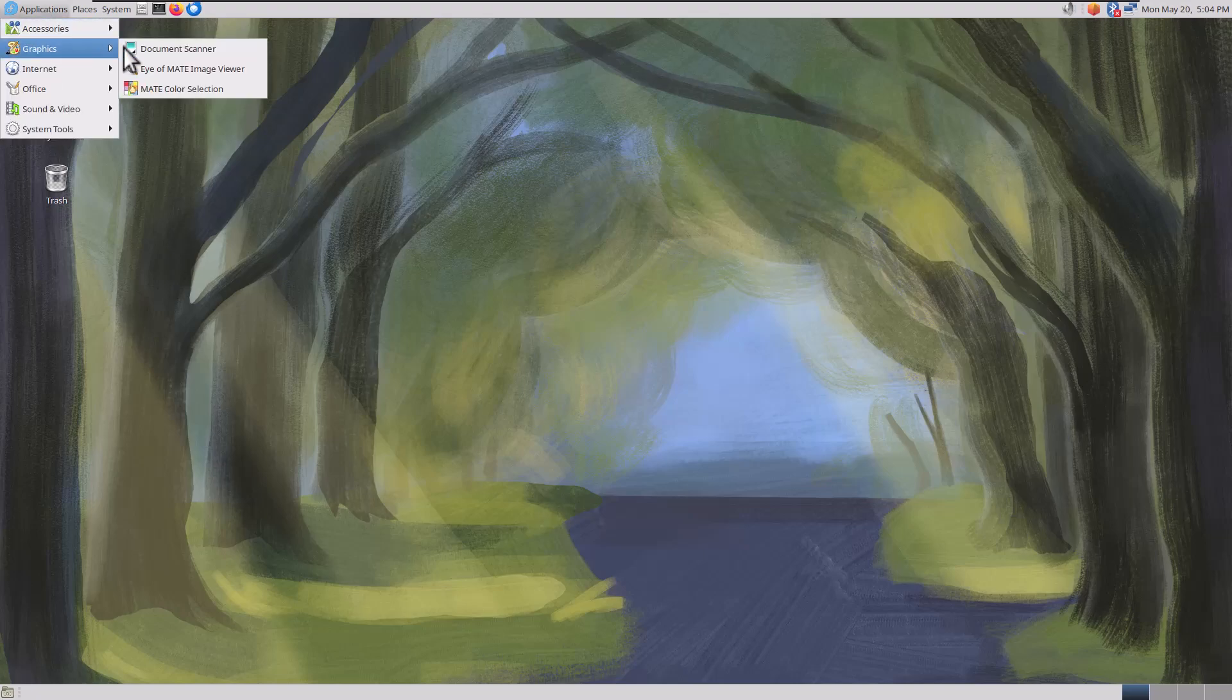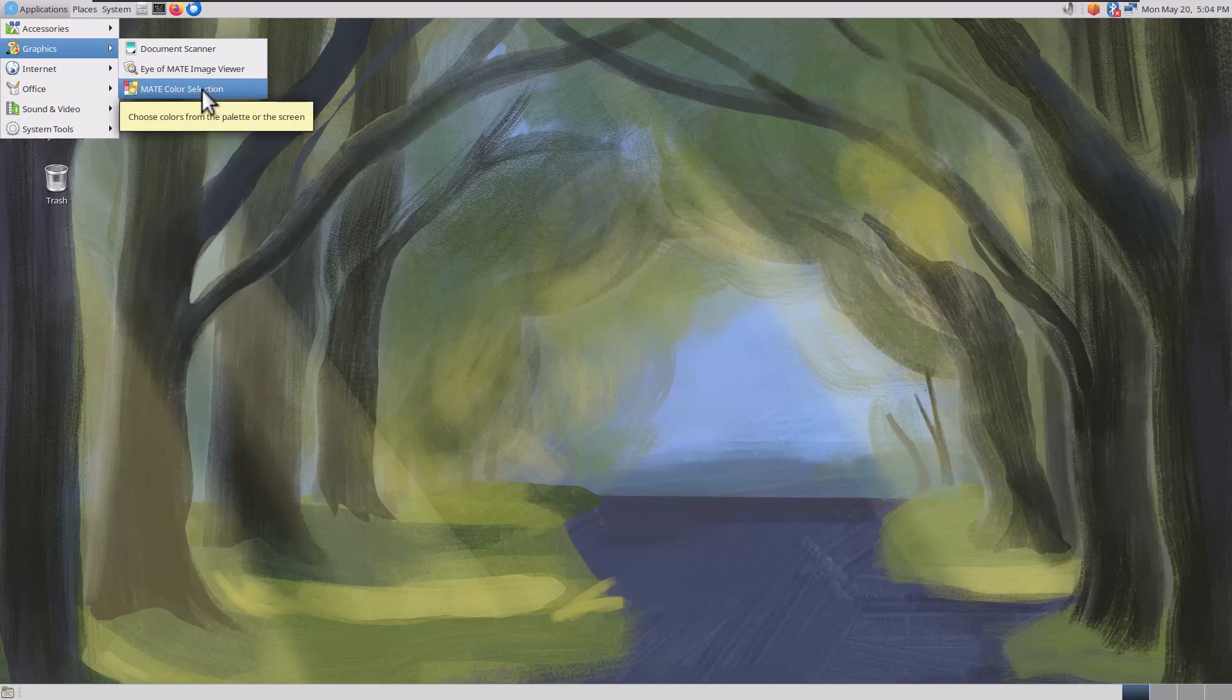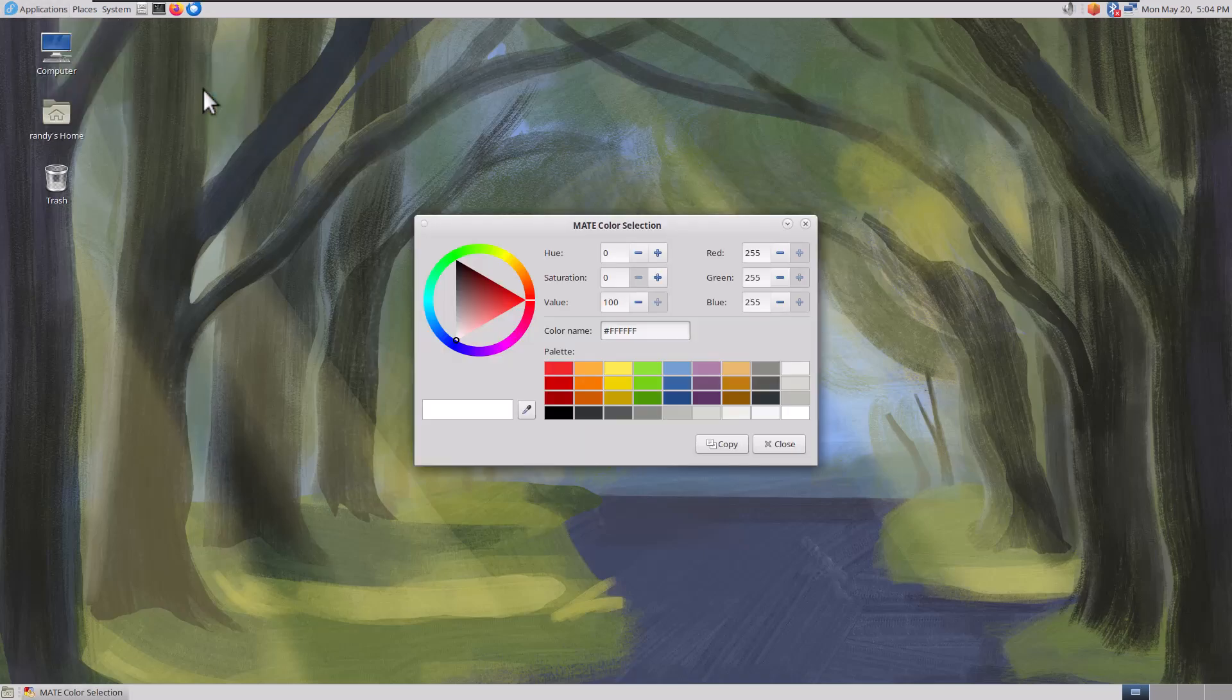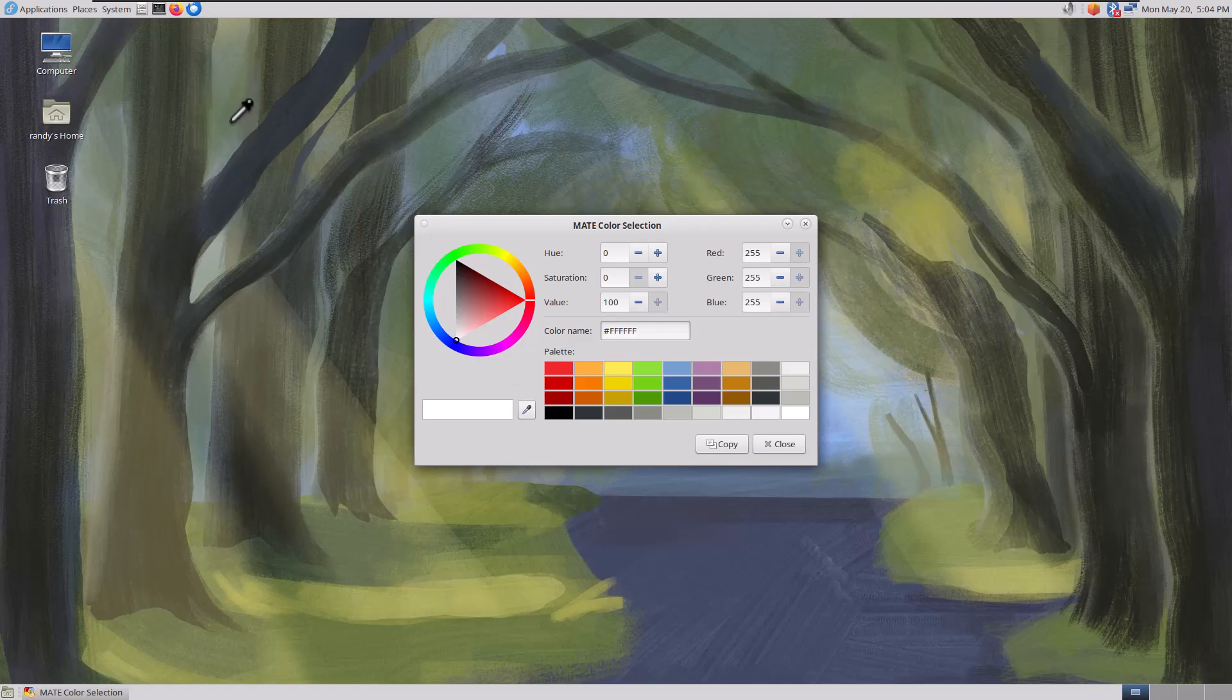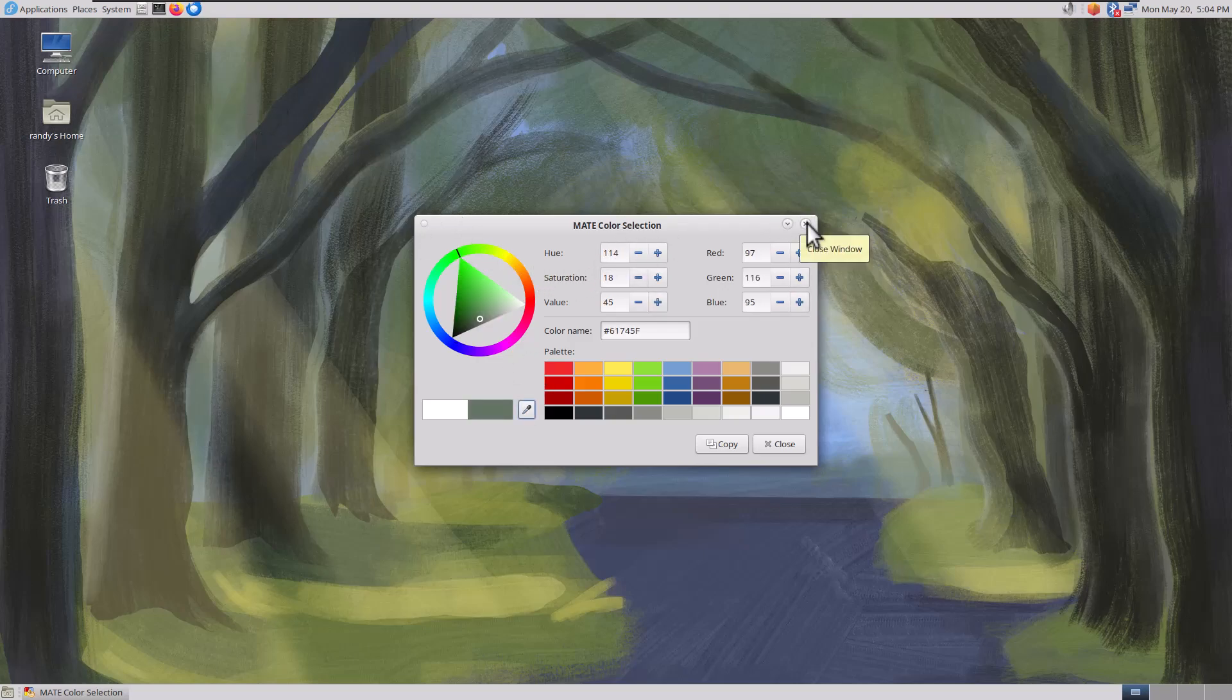That's Graphics. Document Scanner, Eye of Mate Image Viewer, Mate Color Selection. It's got the eyedropper and you can select desktop colors. You can select outside of the app. That's really cool. That's handy.